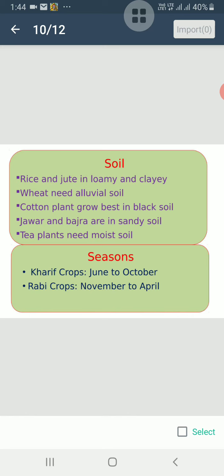Crops that are grown from June to October, that is in summer, are known as Kharif crops — like rice, maize and cotton. Crops grown from November to April, that is in winter, are known as Rabi crops — like wheat, gram and pea. These crops do not depend on the monsoon rains.